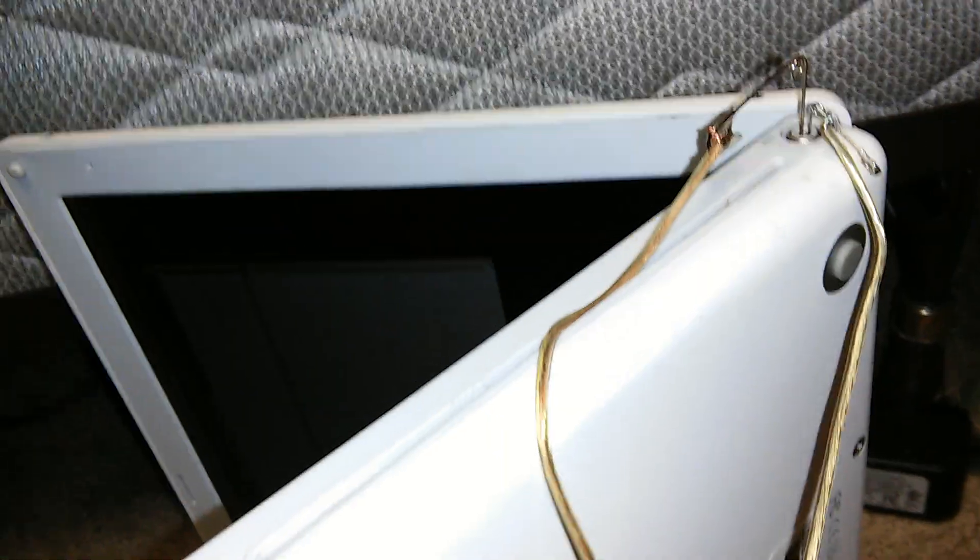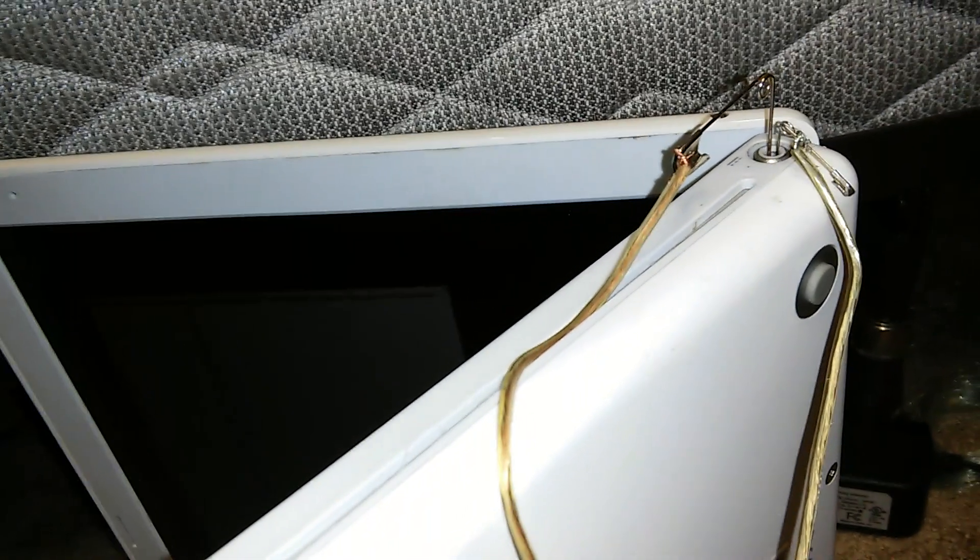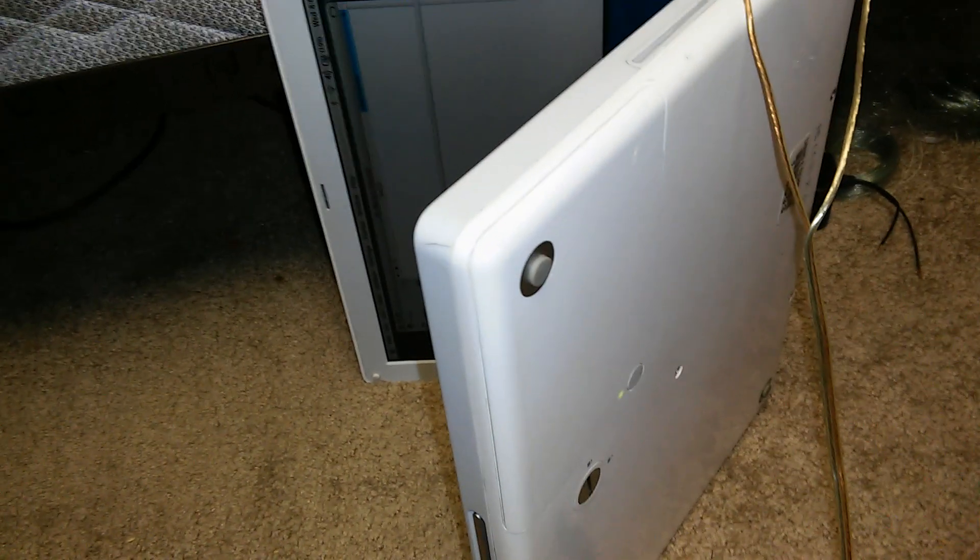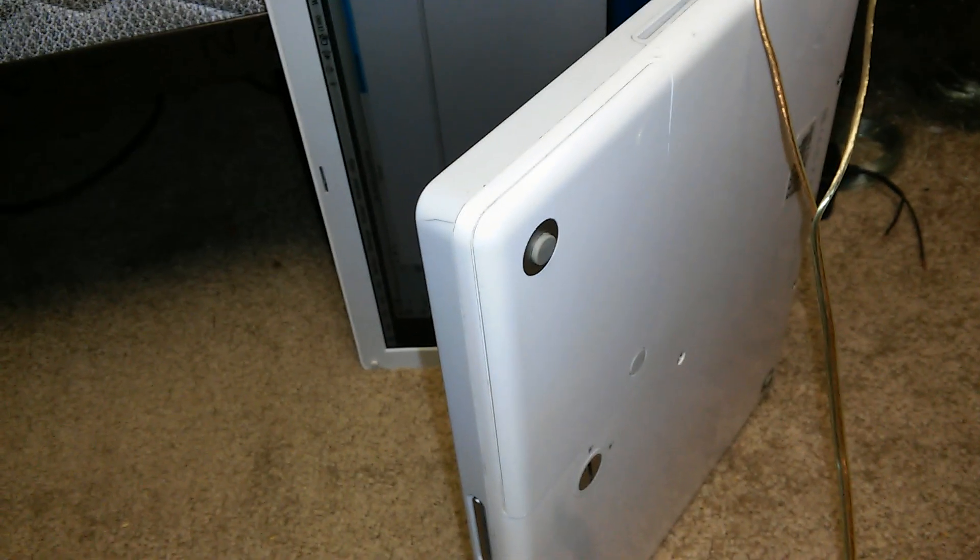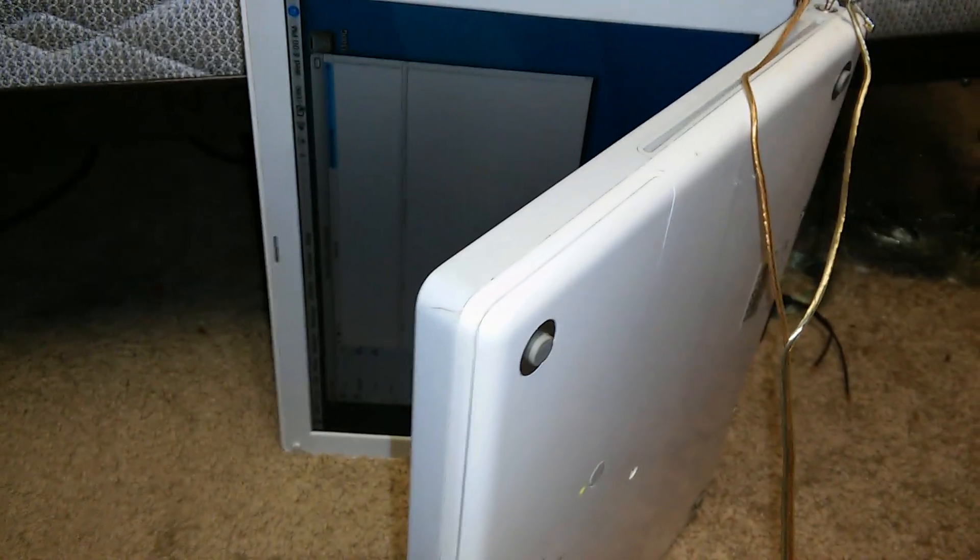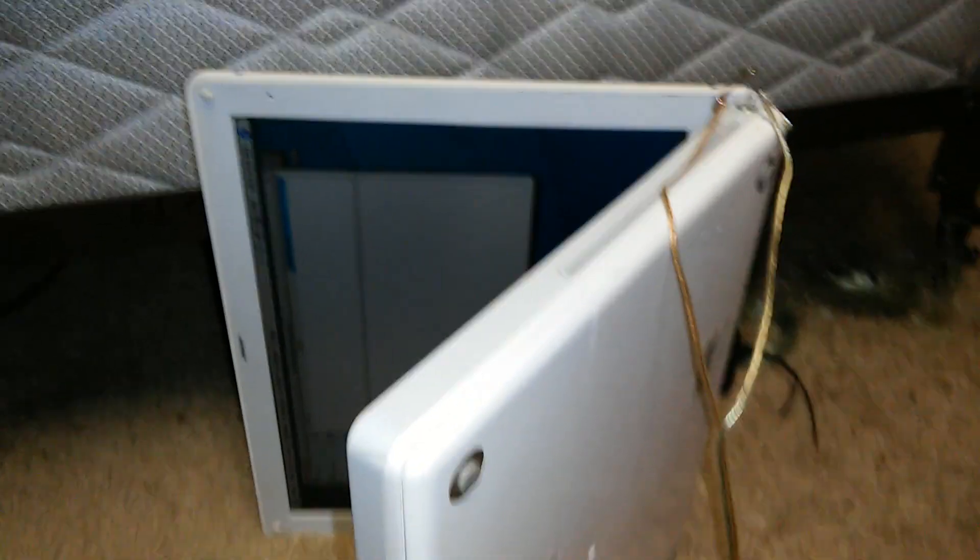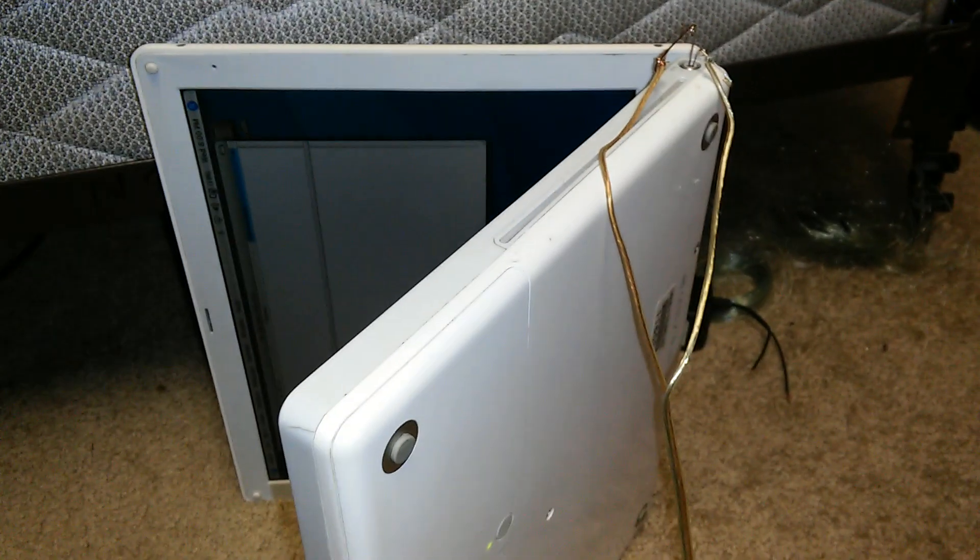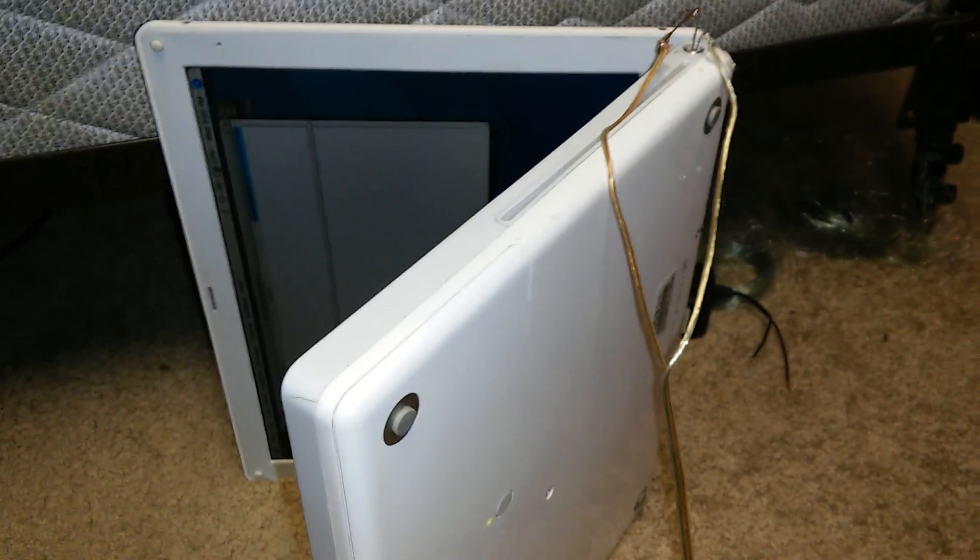So I hope you guys enjoyed. This is a little DIY makeshift thing to charge your Apple laptop without the Apple charger. I don't know if it's going to cause any damage or not, but probably not. I don't really know, I don't really care, because it's working. Please like and subscribe and show your support.